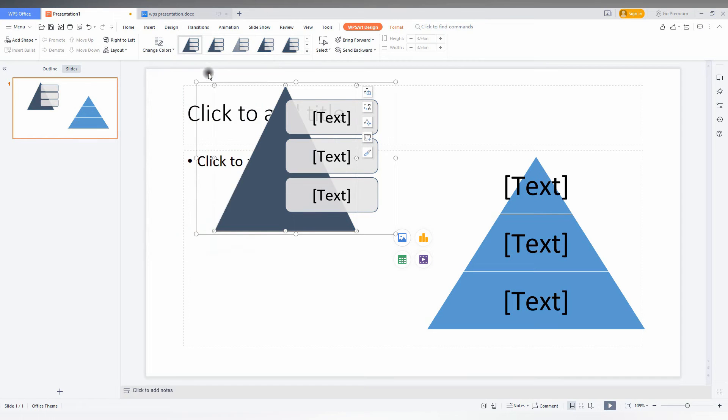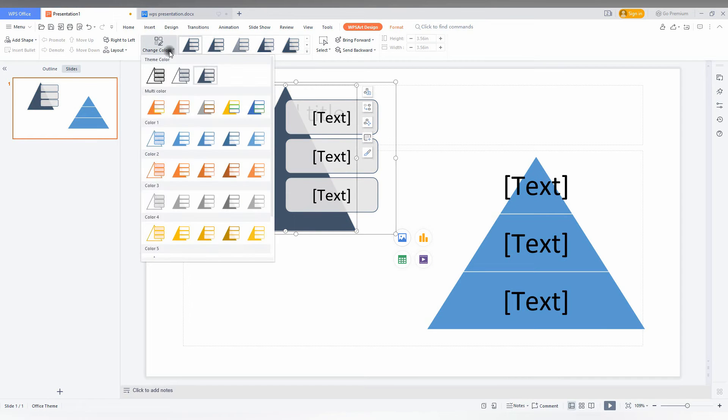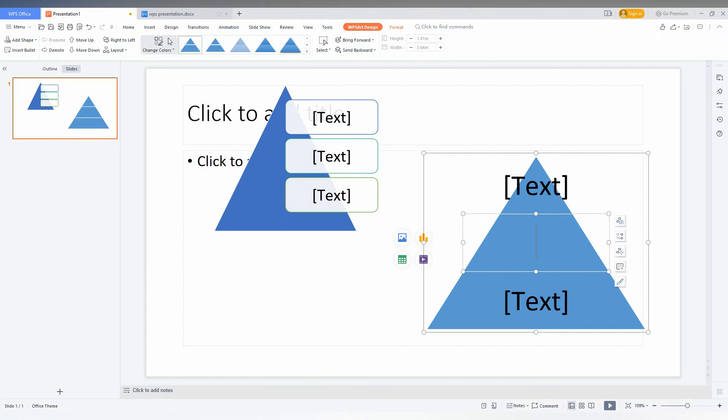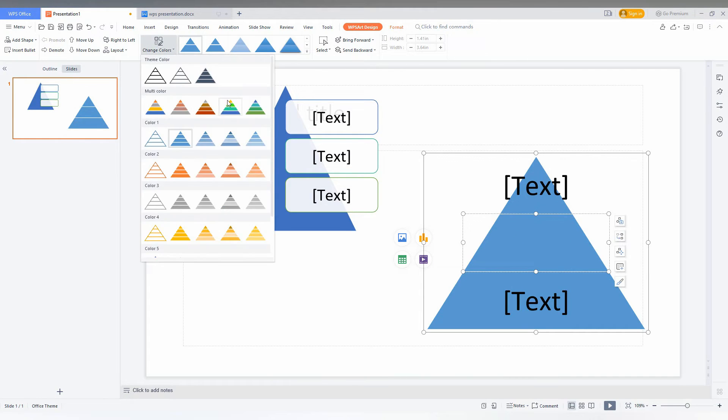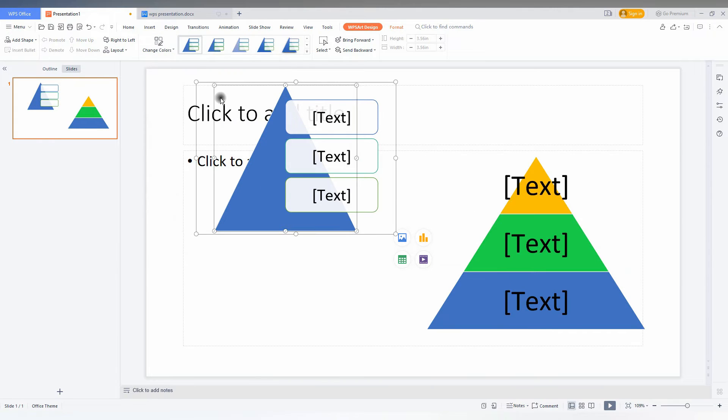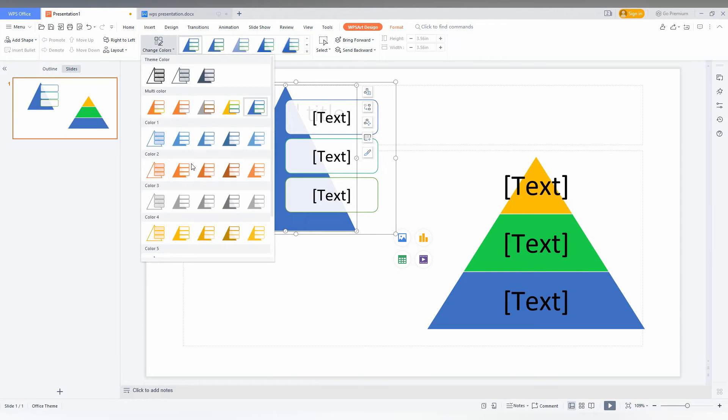You can change the color if you want, like this. And here also there are a lot of options to change. There are different designs actually.